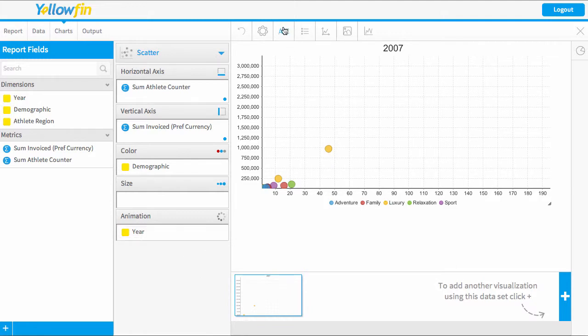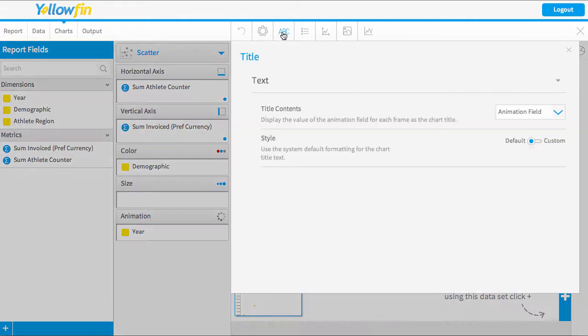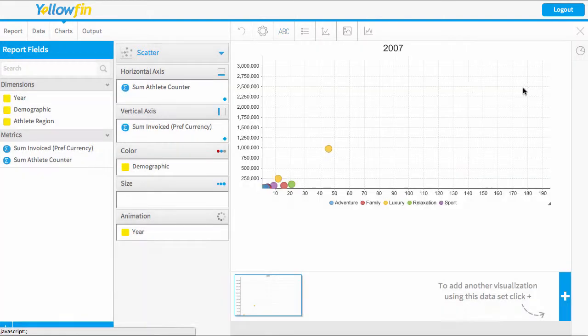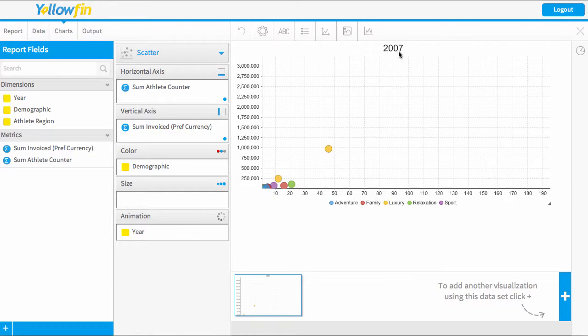You'll also want to add a heading to the top to display the date that you're looking at. So you just go to your title settings, and in the drop-down menu there will be an animation field. So I've selected that so that the year will appear at the top of that animation.